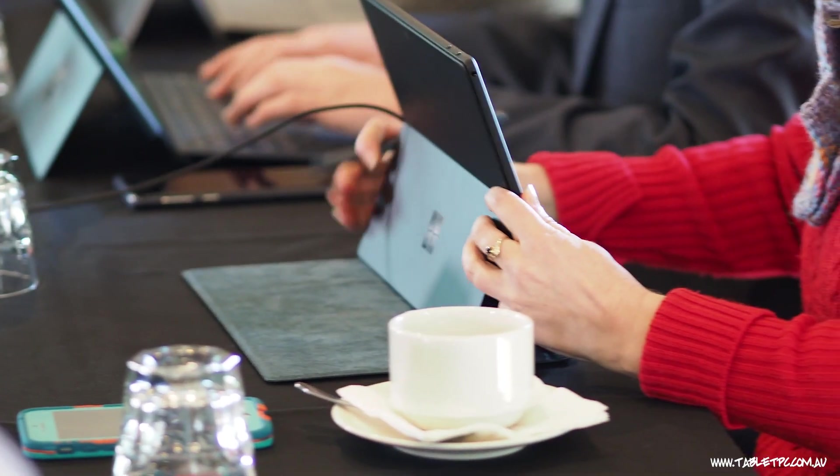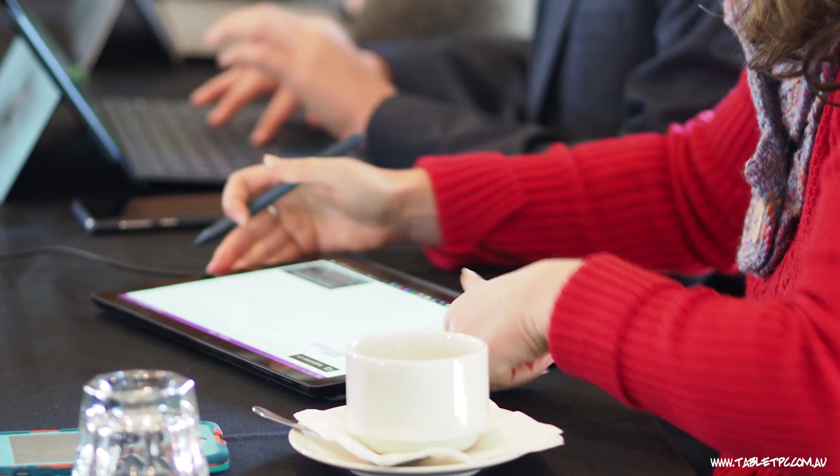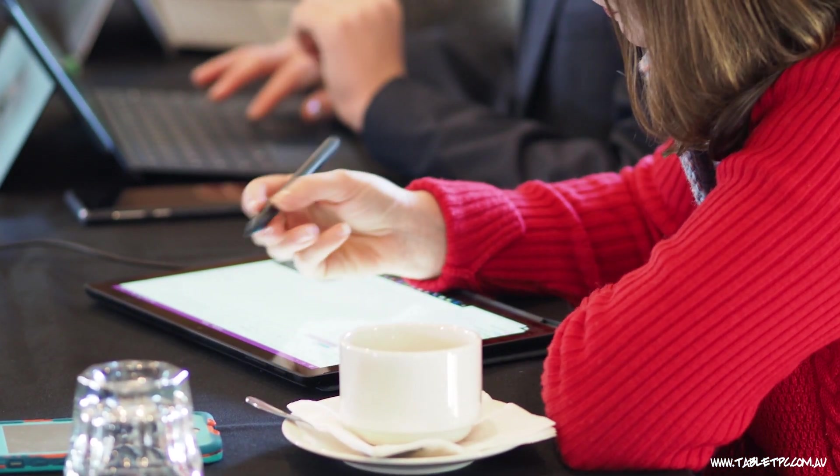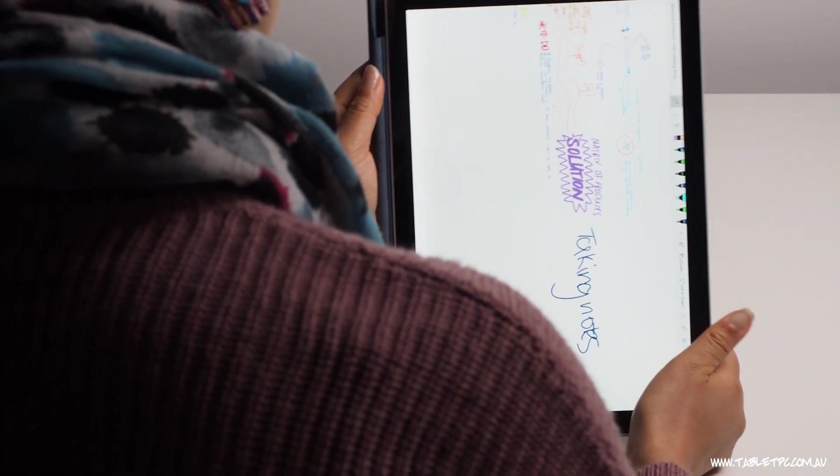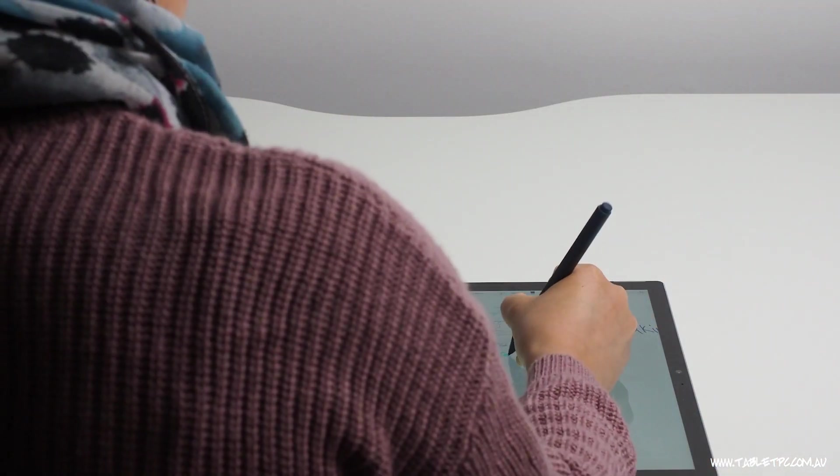If I'm taking notes, I'll fold the kickstand down flat and lay the device flat on the desk. I'll usually turn it around into portrait mode as well to give me a much better writing experience.